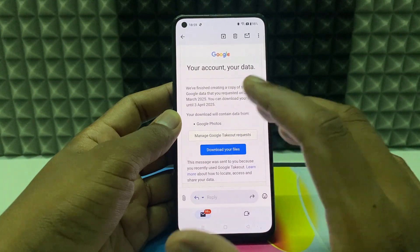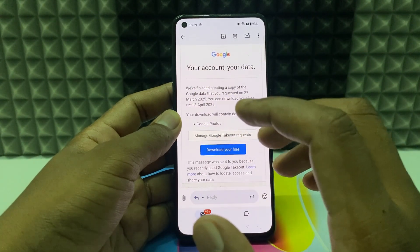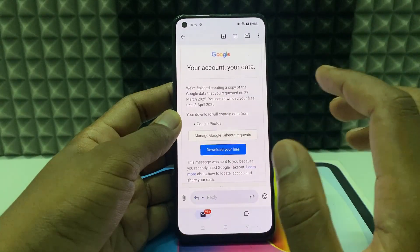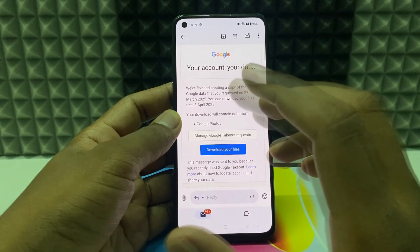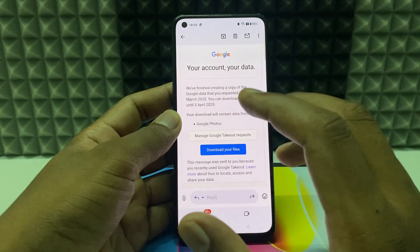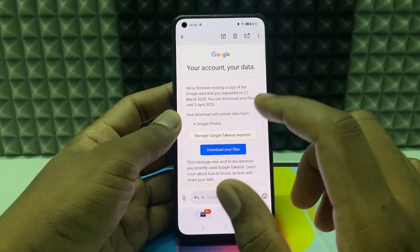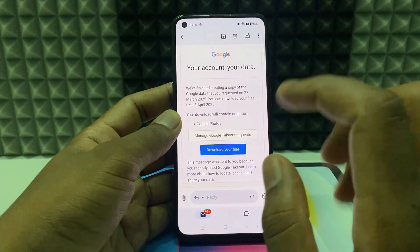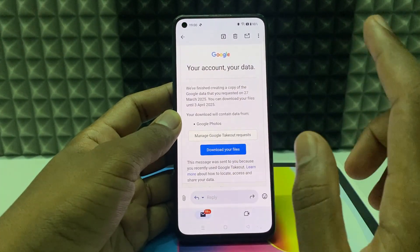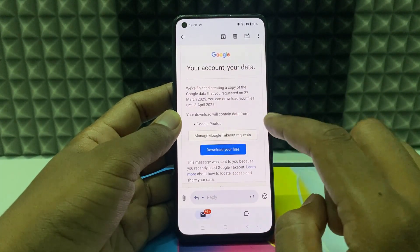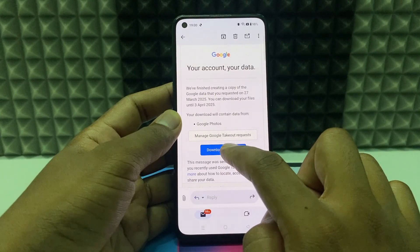Usually this email timing depends on the size of your videos and photos on Google Photos. If you have a large amount, it can take one hour, six hours, or up to one day. For me it came within a minute, so it differs. That's something you need to know. Just tap Download Your Files.